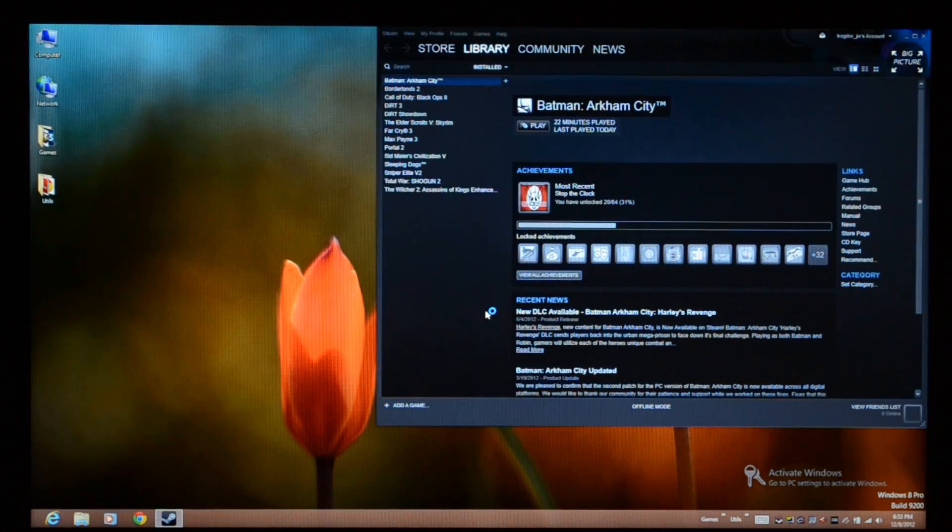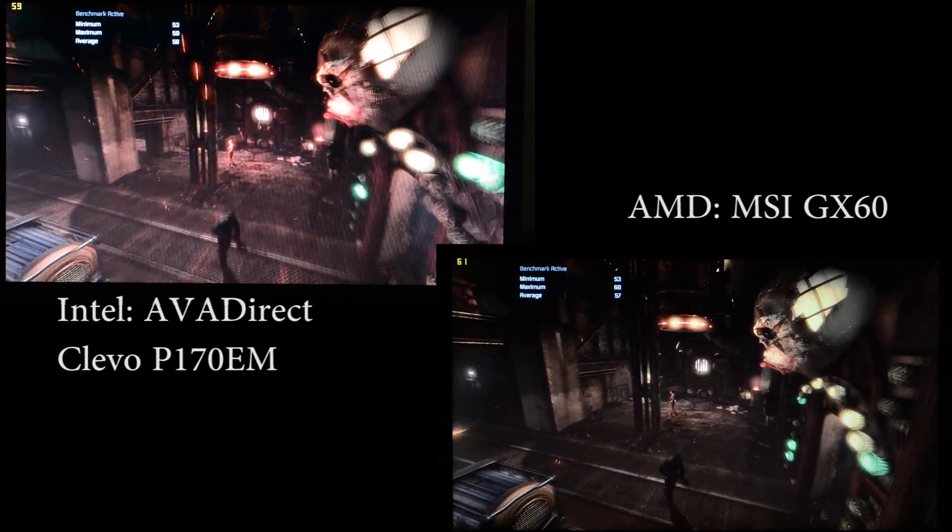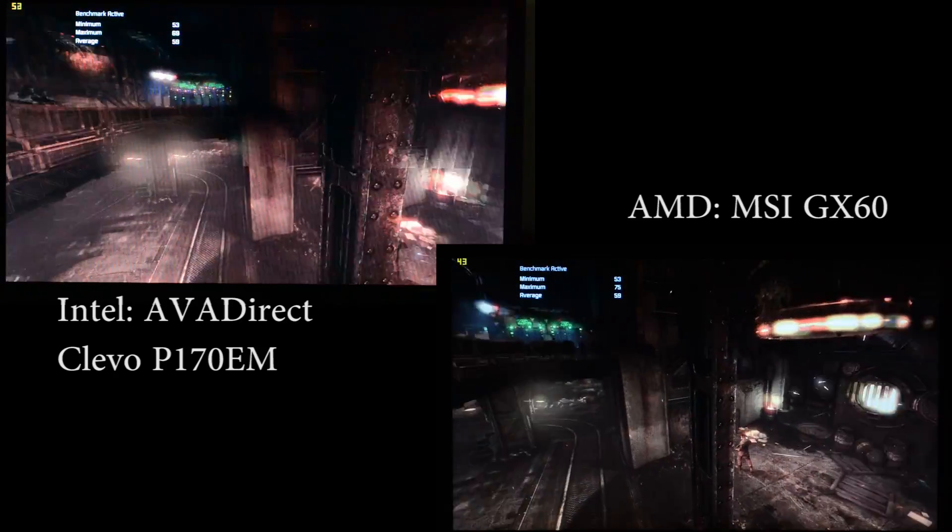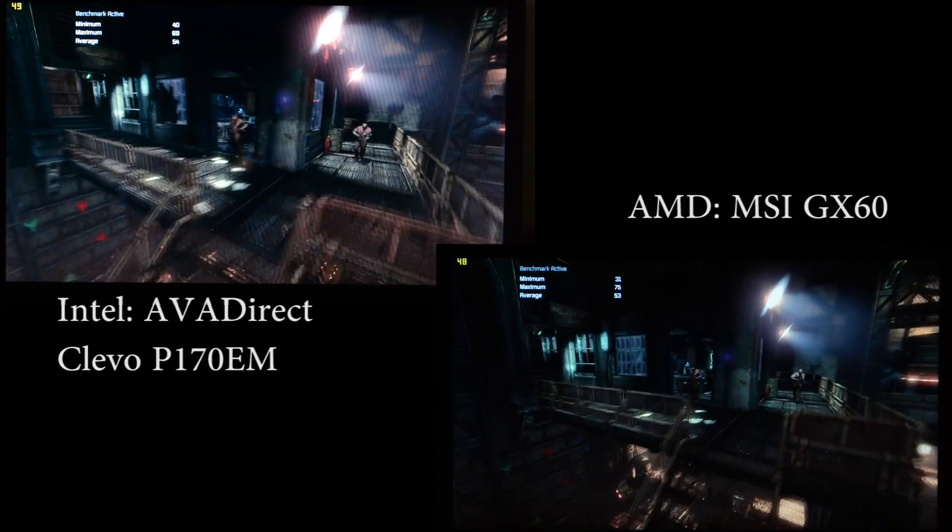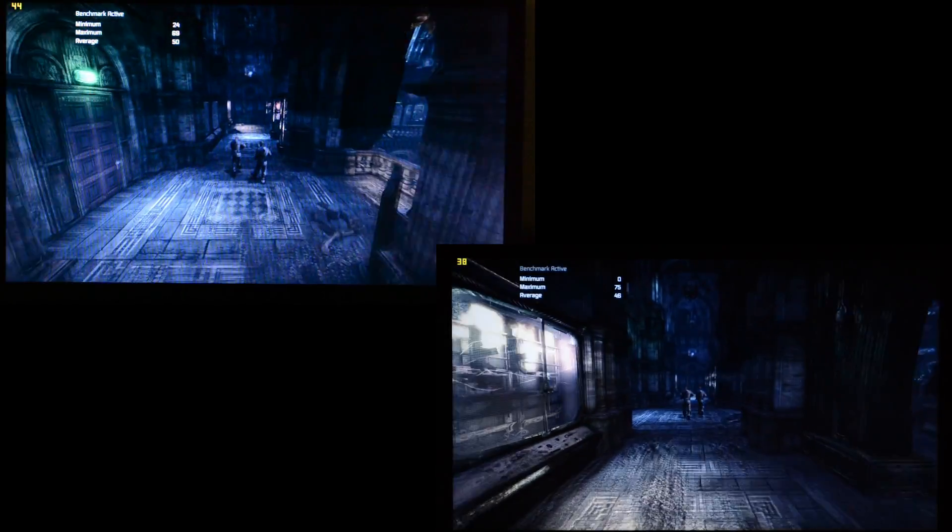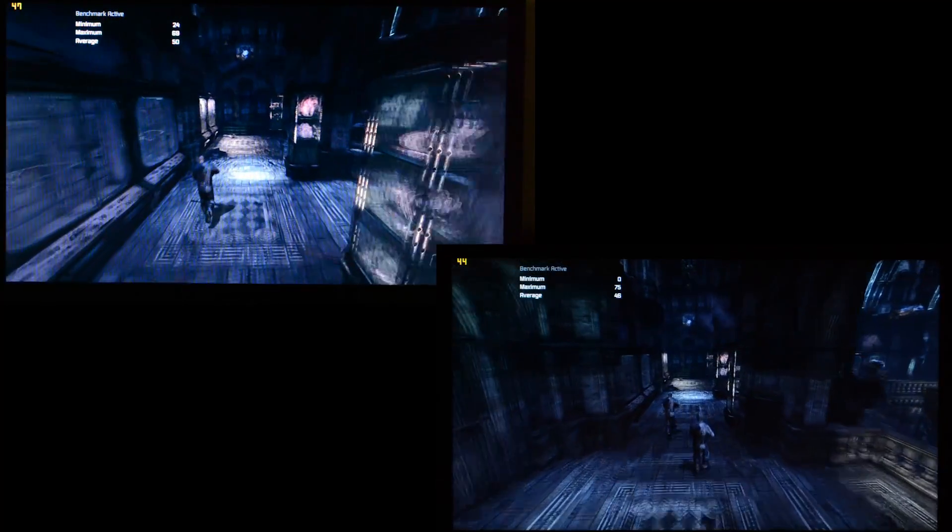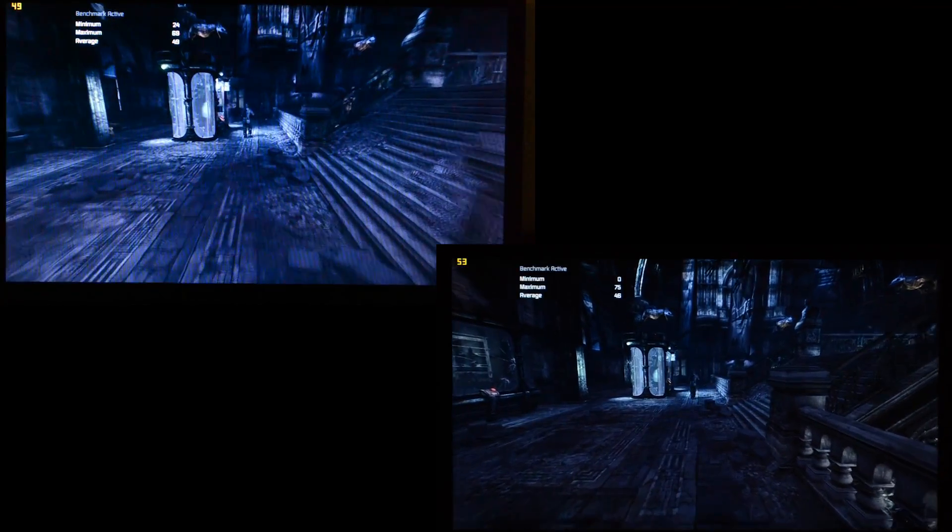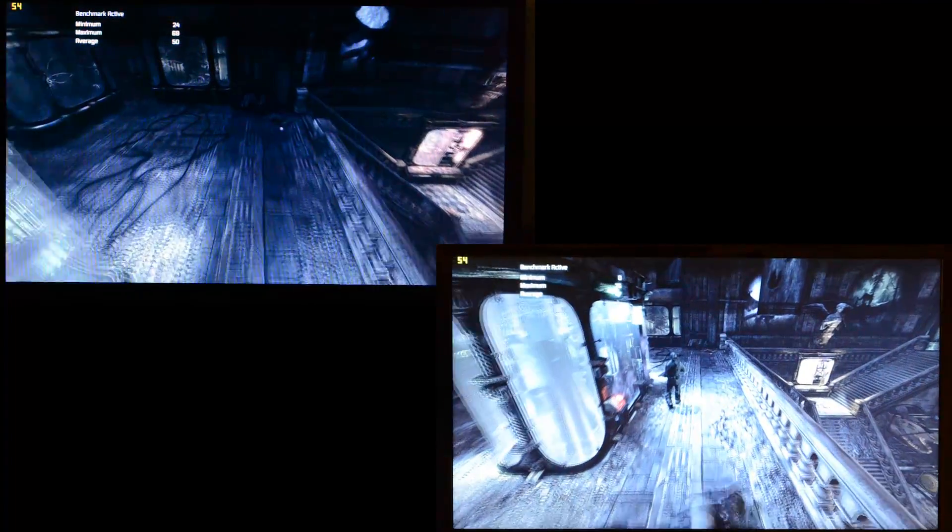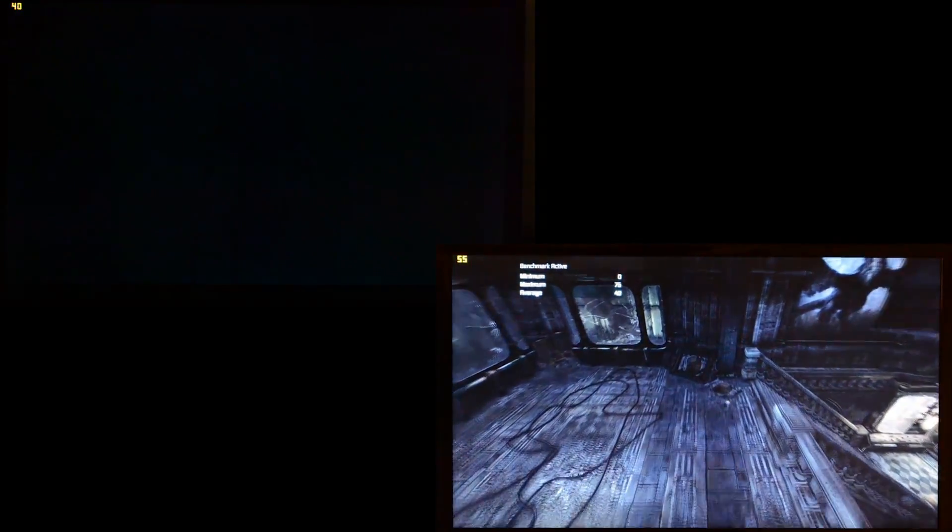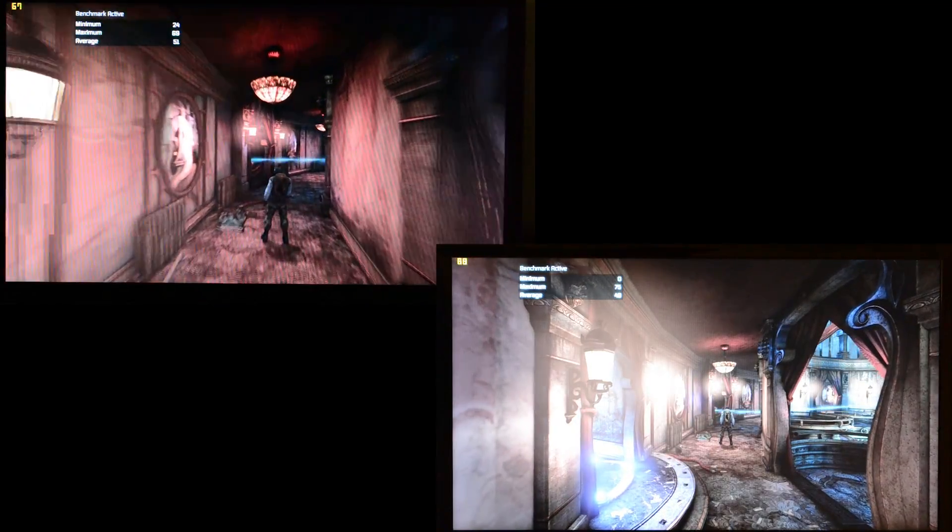I should also mention the load times for the game are substantially longer on the AMD Trinity side. Level loads take about 22 seconds compared to more like 15, 16 seconds. And loading the game proper takes about 57 seconds on the Intel compared to 75 to 80 seconds on the AMD side. So it's not just a matter of driving the GPU fast enough. All areas are impacted by having the slightly slower processor.